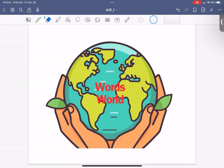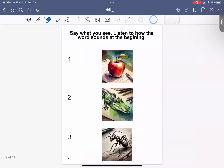Welcome to Words World. Today we're going to look at words that have the ah sound. Before we start, ask your teacher or parent to download what you're seeing on the screen to your tablet or to print it out so you can do it too. If you don't have a tablet or they didn't print it out, just follow along. Let's begin.